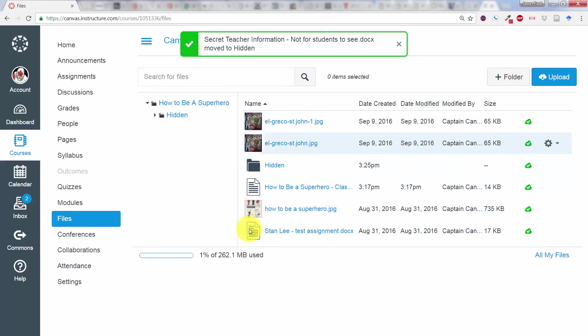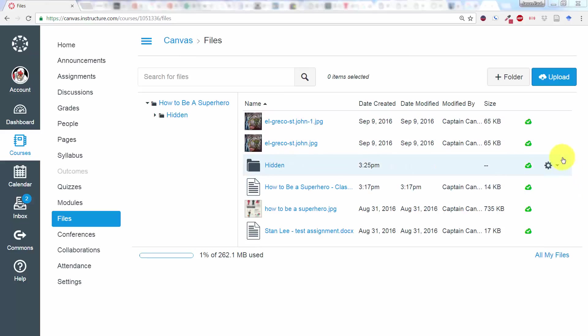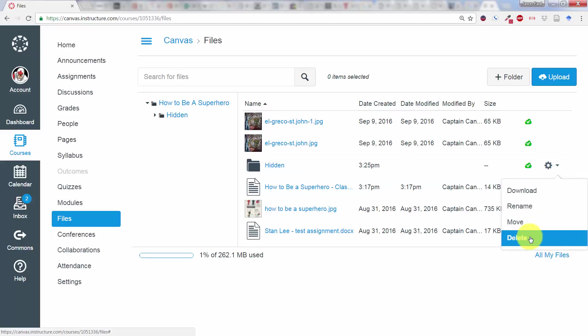And in this case, maybe you want the students to be able to access some of the other files that are in there. So I've made this folder that I called Hidden. Now, over here on the right-hand side, you see the little gear. When you click on that, you can Download, Rename, Move, and Delete.